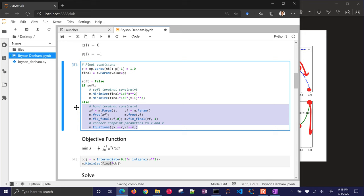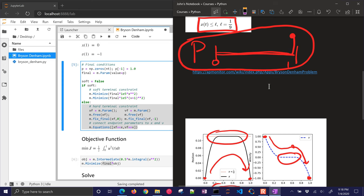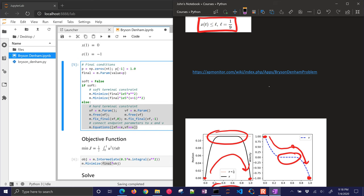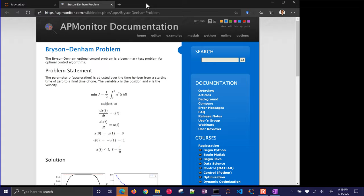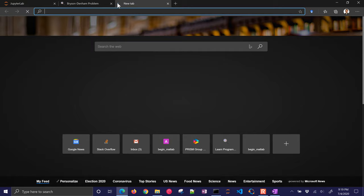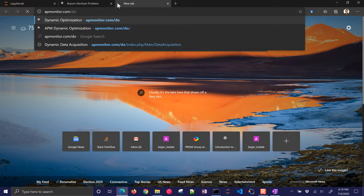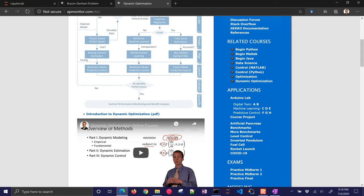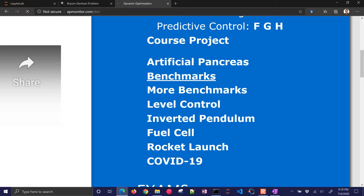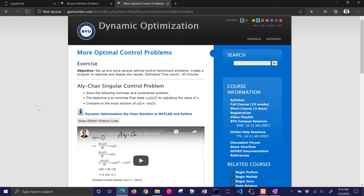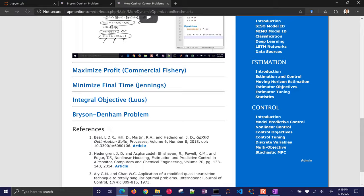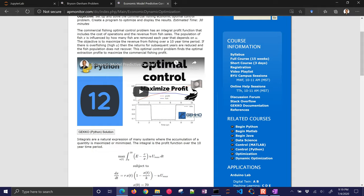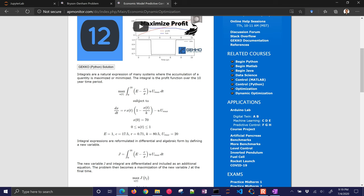So if you want to check out more information. There is this link with additional problems. And an entire course dedicated to machine learning and dynamic optimization. Here is the Bryson Denham problem. If you want to go to apmonitor.com/do. This is the dynamic optimization course. And there are more benchmark problems here. On the right. You can see those under benchmarks. Or more benchmarks right here. So benchmark problems are nice. Because especially when you're learning. You can go through some of these simple examples. Where you almost know the solution. And it helps you exercise. For when you solve large scale or real problems. I hope you enjoyed this video. Go ahead and leave any comments down below.